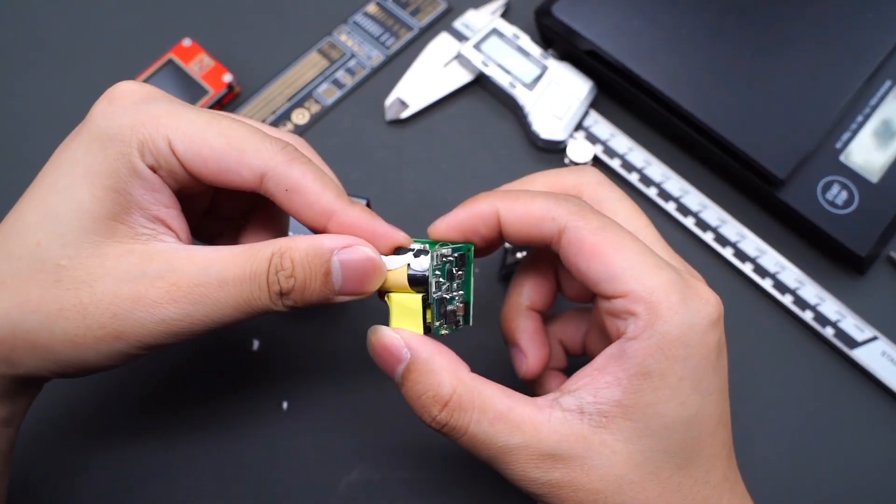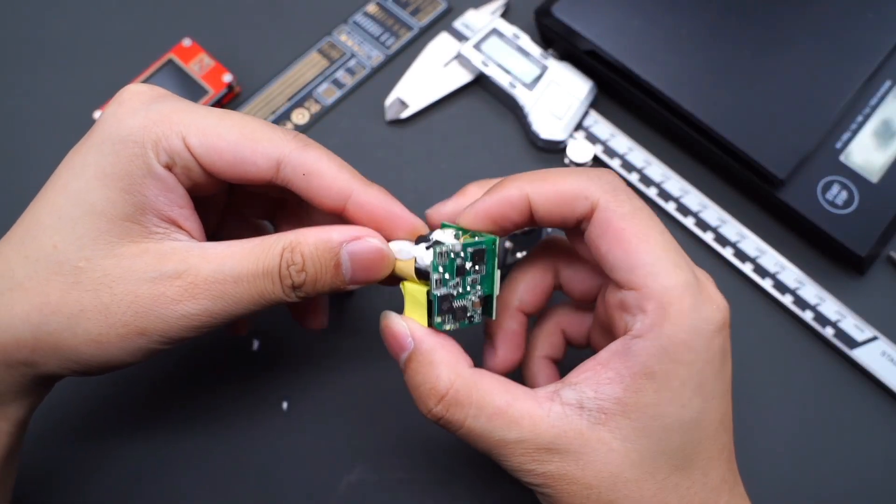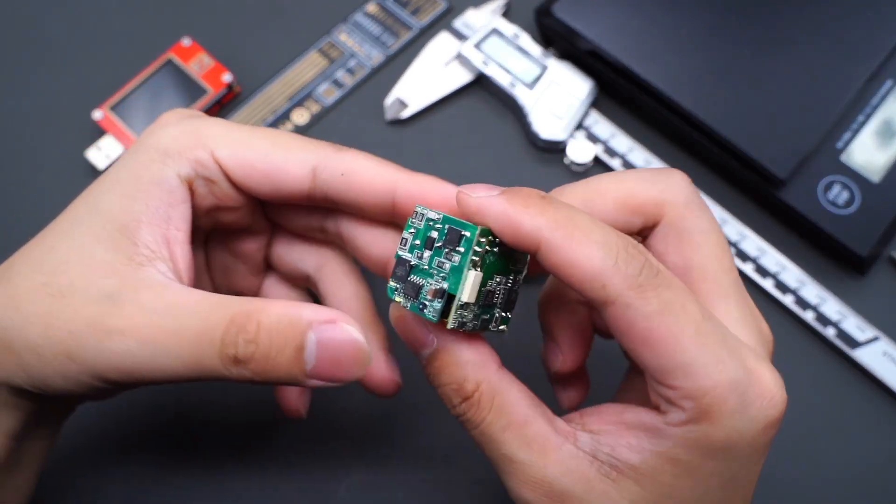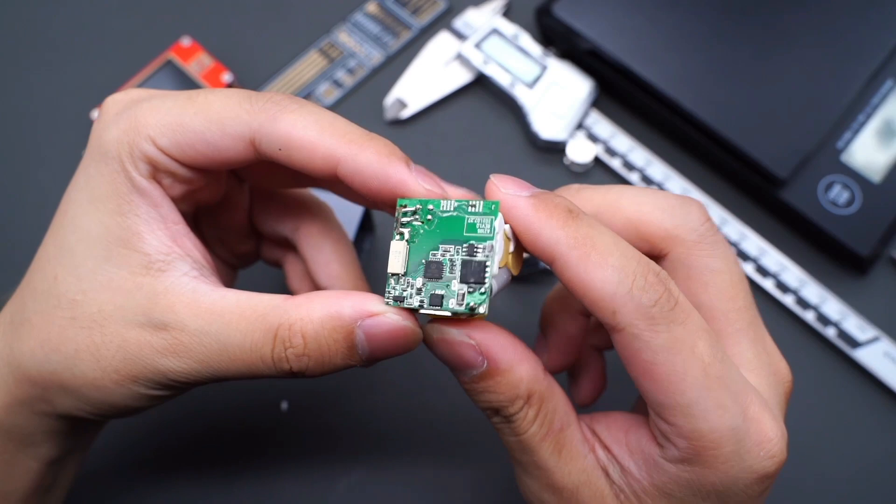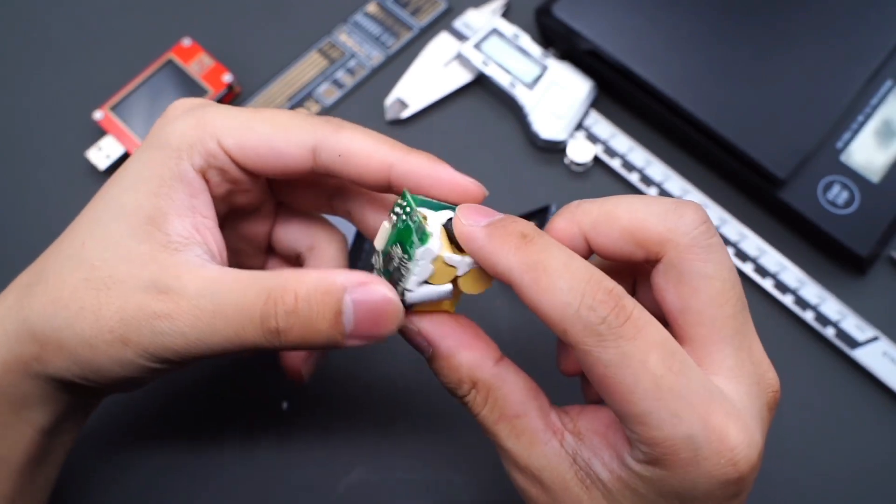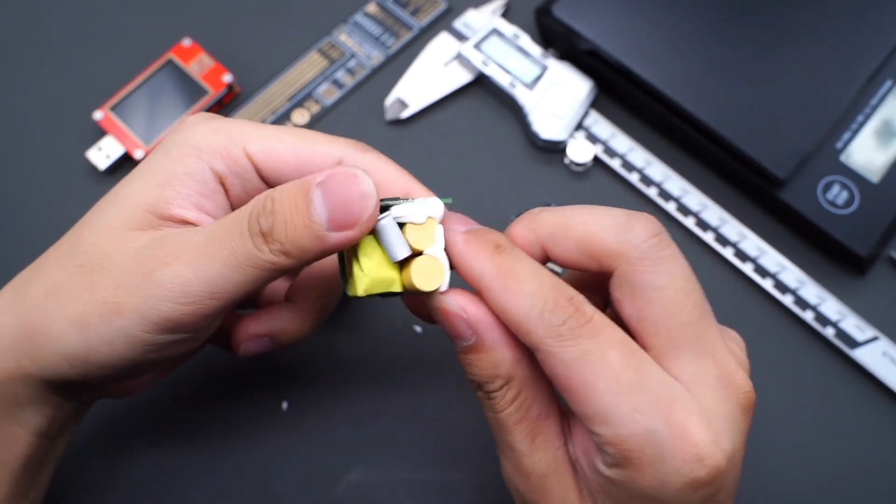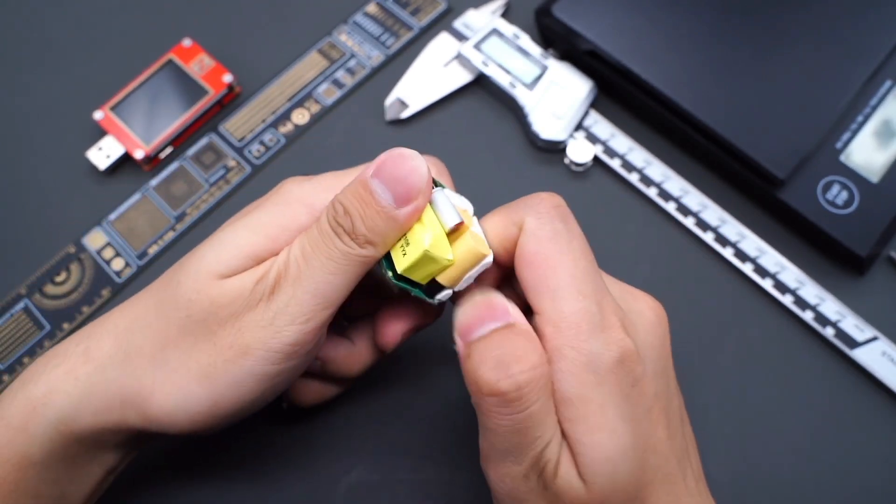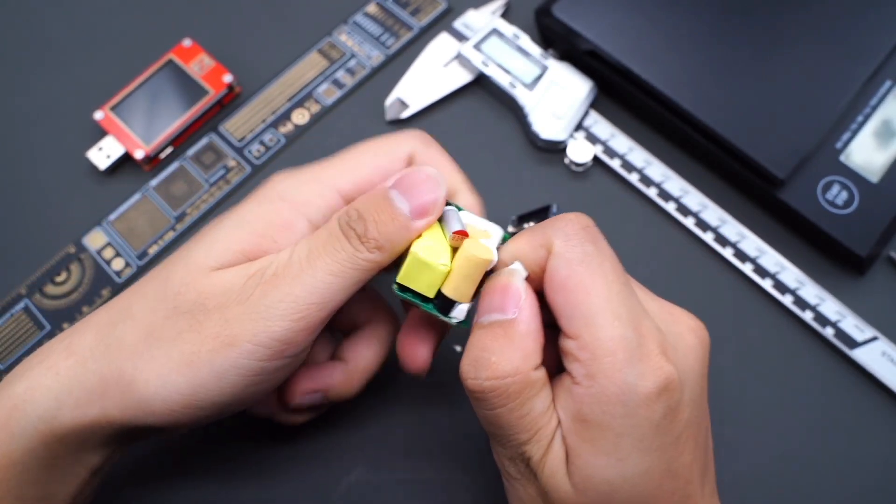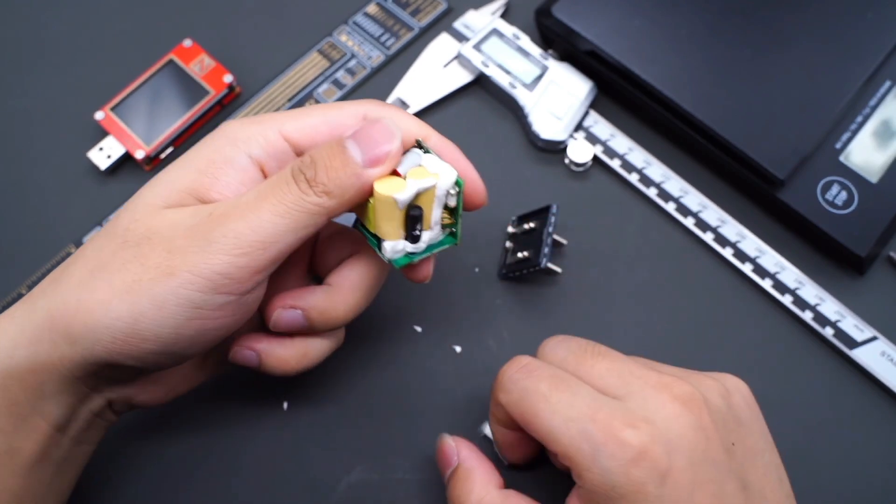ChargerLab found that this structure adopts high-frequency QR architecture. The protocol chip can control the output voltage based on optocoupler feedback. Then let's analyze all the components one by one.